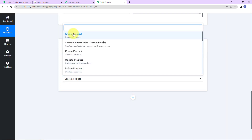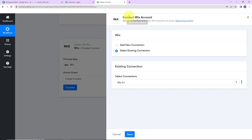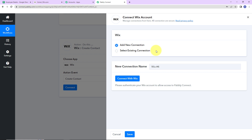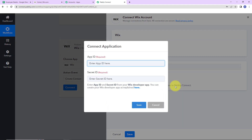The action event here would be Create Contact. Let's click on Connect. PabblyConnect is asking to connect itself with the Wix account. I'm going to select Add New Connection and then Connect with Wix. I already have logged into my Wix account. To set up this connection, it is asking for the App ID and the Secret ID. The step-by-step guide is given in the provided link — let's click on it.